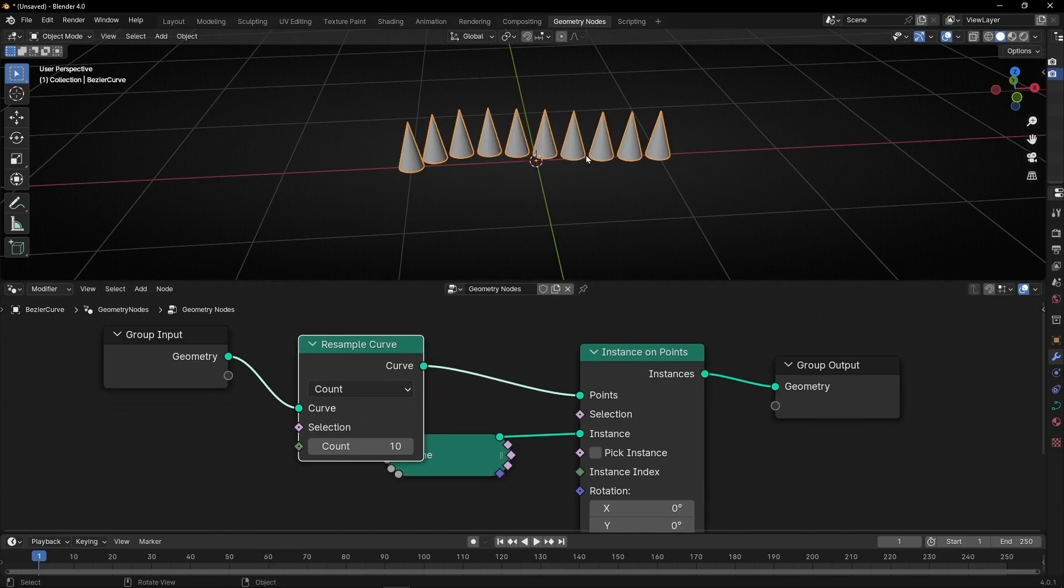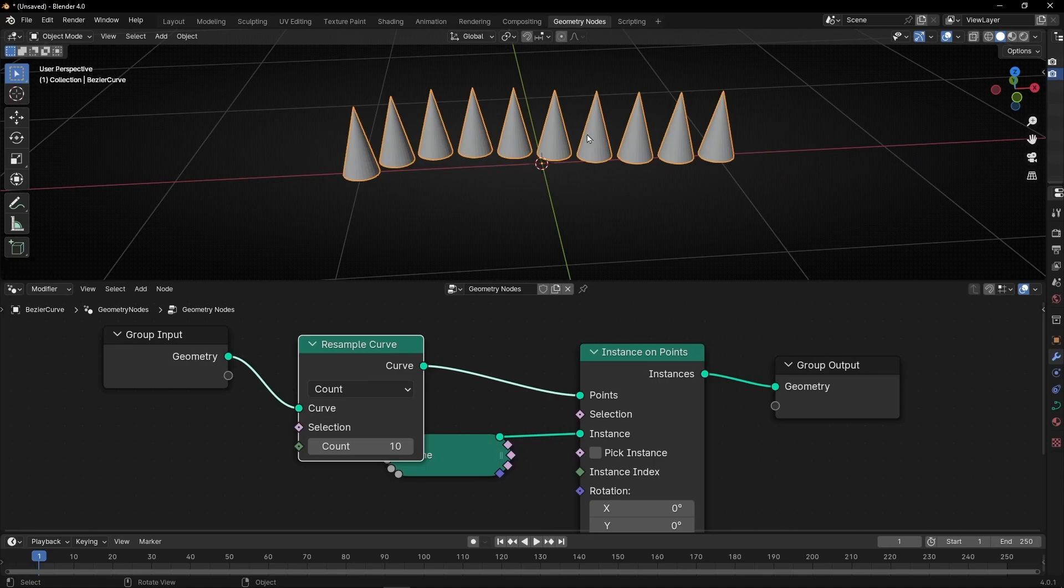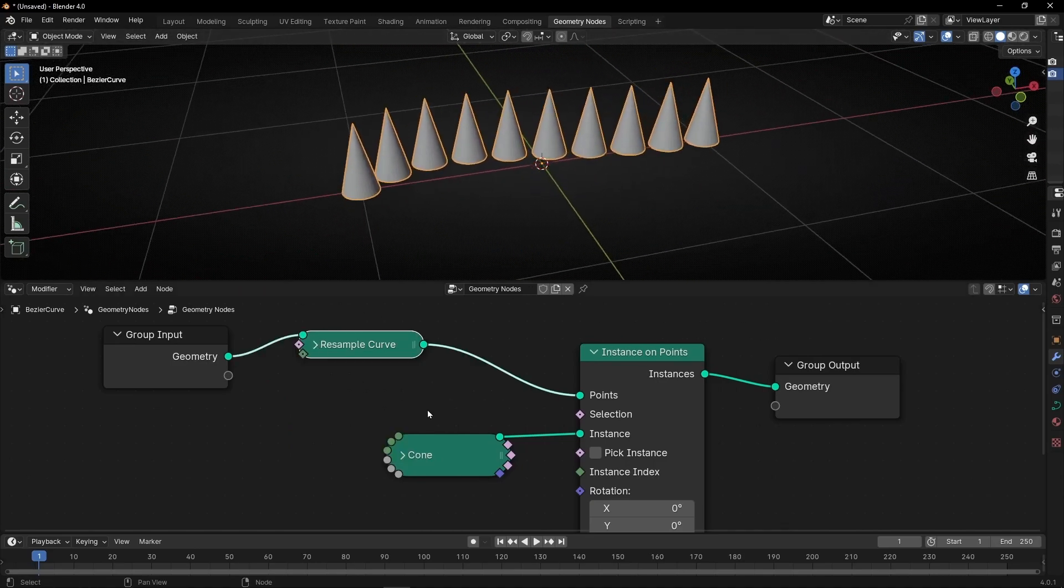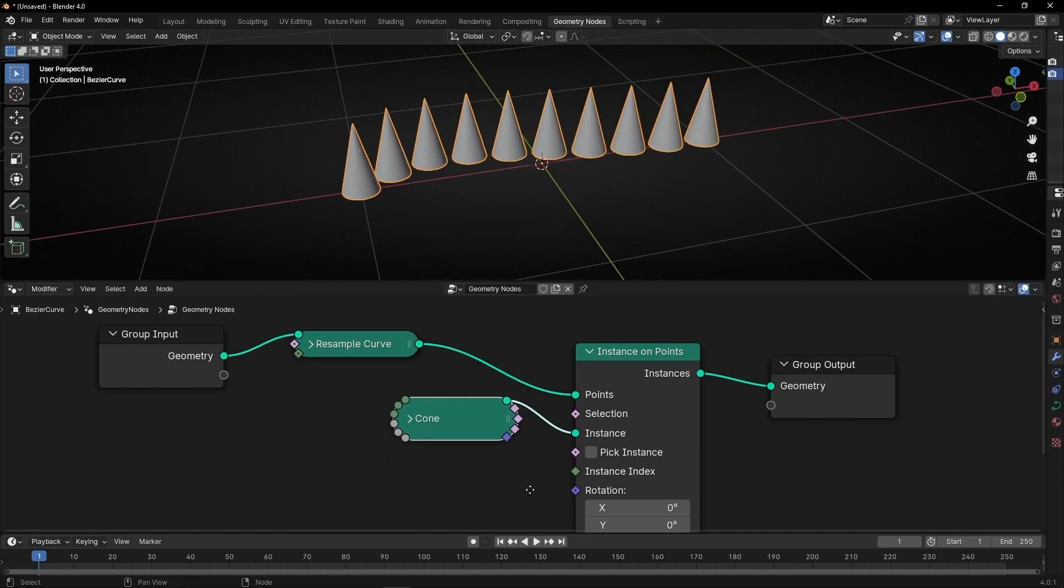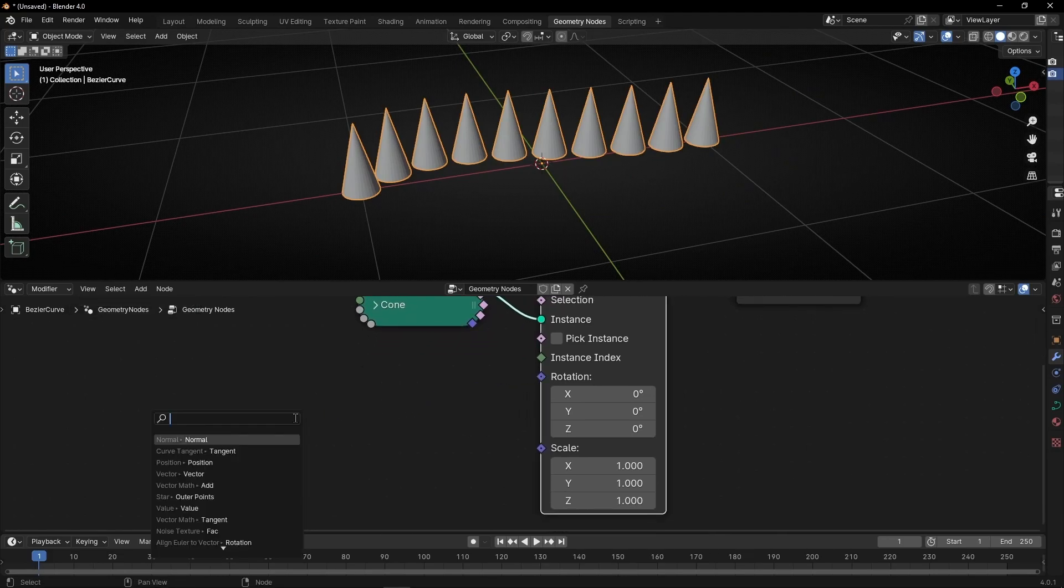How do we make this align in the direction of the curve? To make this is really easy. Just go in rotation and put curve tangent.